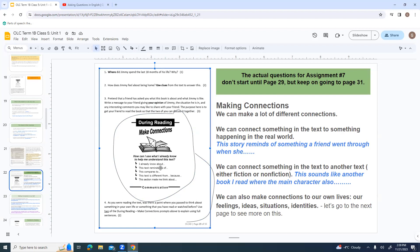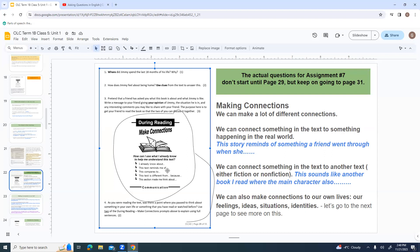Number four, as you were reading the text, was there a point where you paused to think about something in your own life or something that you've read or watched before? Use two of the during reading make connection prompts to explain using full sentences. Now they've listed one, two, three, four, five possible prompts here. You only have to pick two and make connections with those two. I already know about. This text reminds me of. This compares to. This text is different from. This section made me think about.